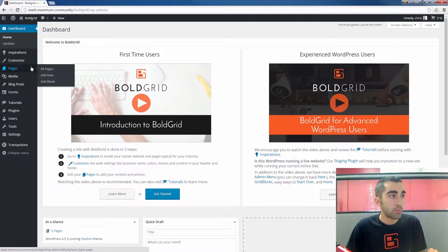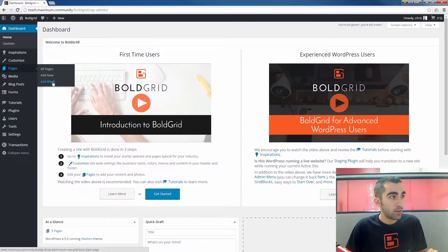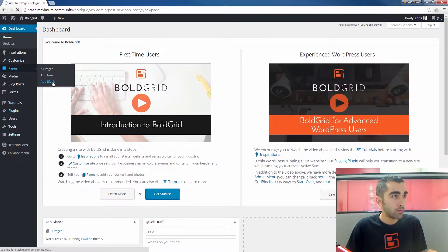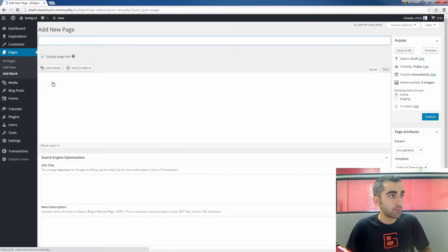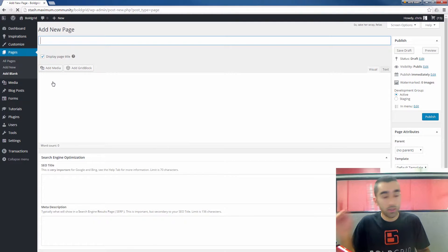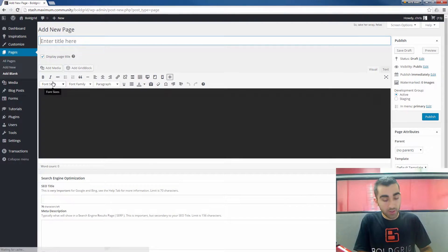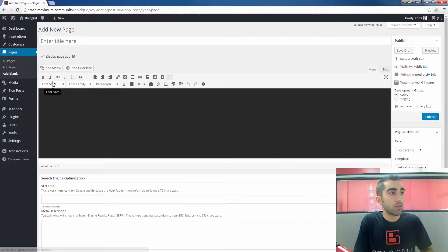I'm just going to add a blank page and you can give it any title you want.